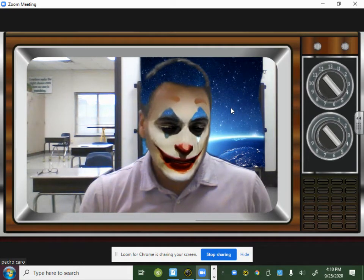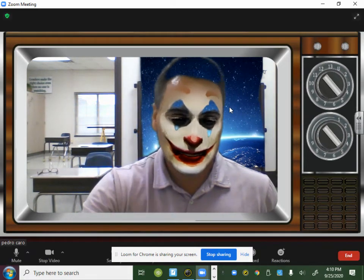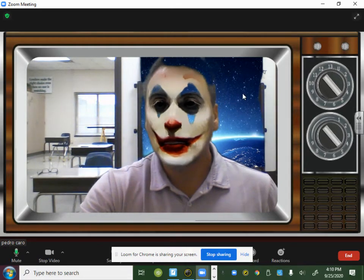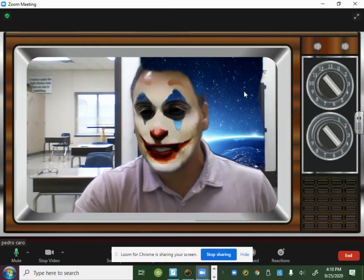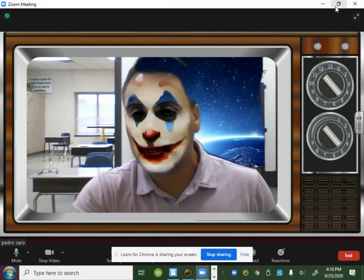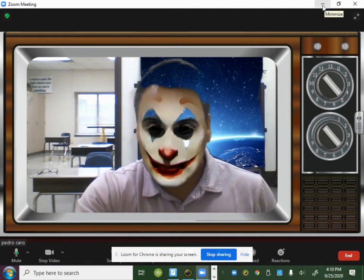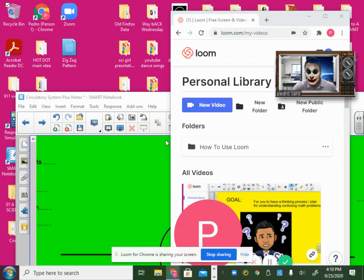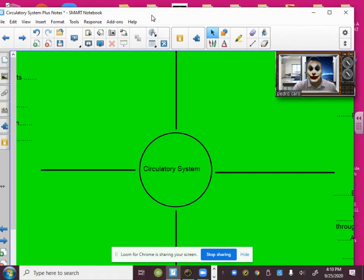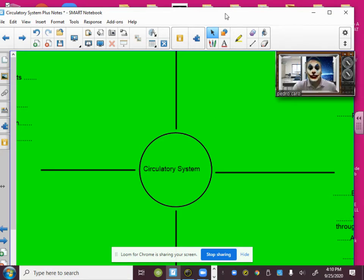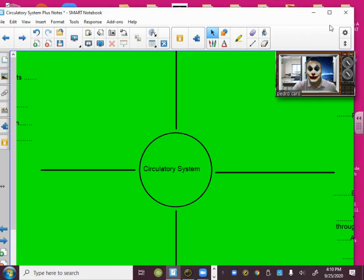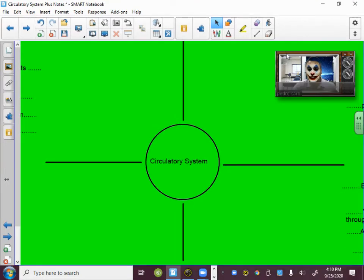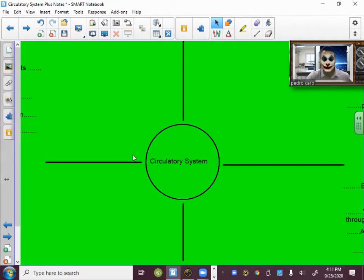Get your notebook ready and a pencil. You're going to follow along and take notes with me and we're going to learn about the circulatory system. Make sure you follow along and first you need to draw the graphic organizer as you see it here on my page.